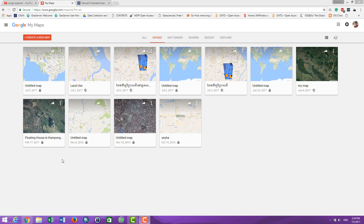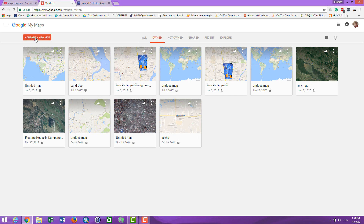Hello everyone. In this video I'm going to show you how to create an interactive map in Google My Maps and share it with your friends. First of all, you have to go to www.google.com/maps, and it will take you to this website. You can click here to create a new map — click on here.